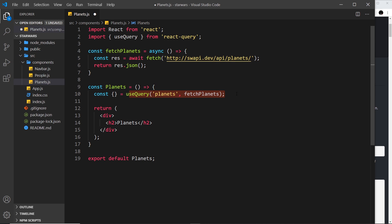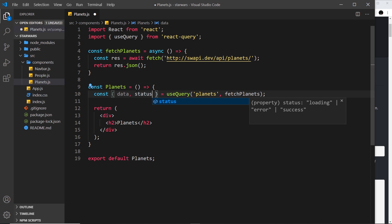useQuery is going to manage all of this fetching under the hood - it's going to call this function for us initially to grab the data, and then later it's also going to cache the data and refetch in the background when it needs to. It manages that for us; we don't need to manually call this later. From useQuery we can extract two different things: the data, which is the result of the fetch, and also a status - whether the query is loading, errored, or successful.